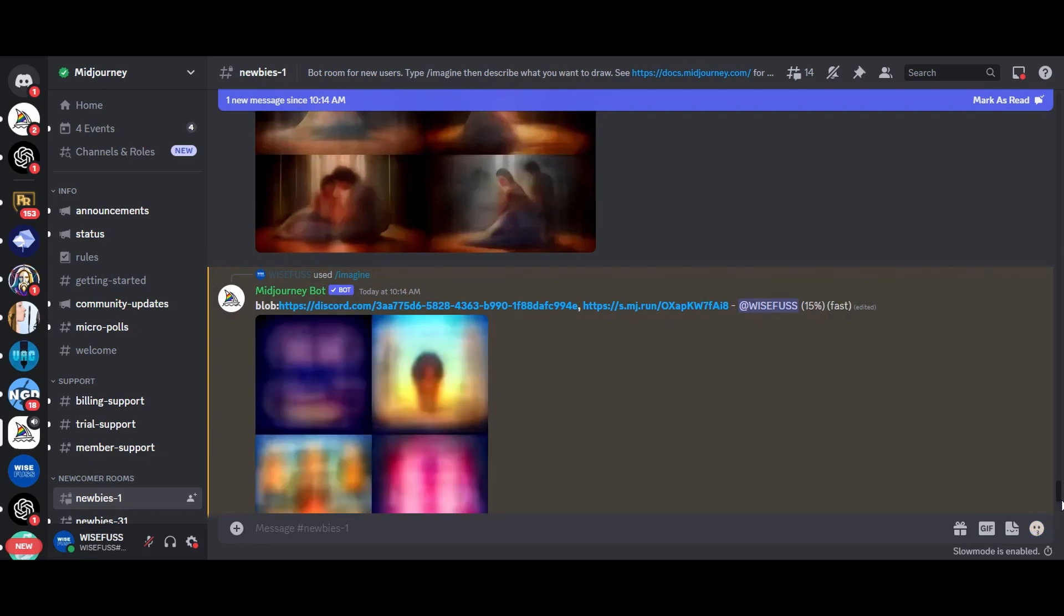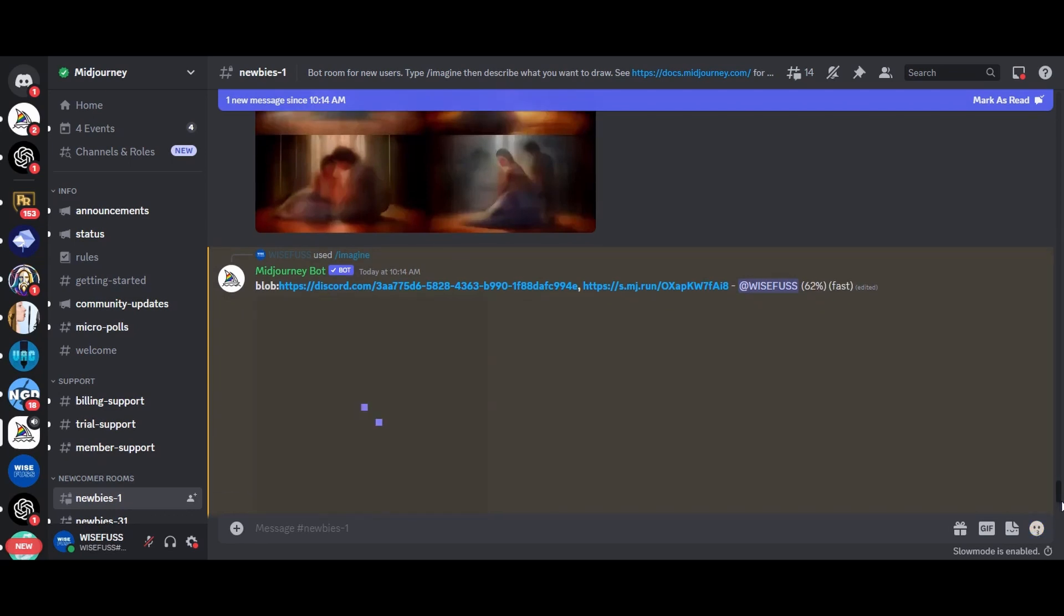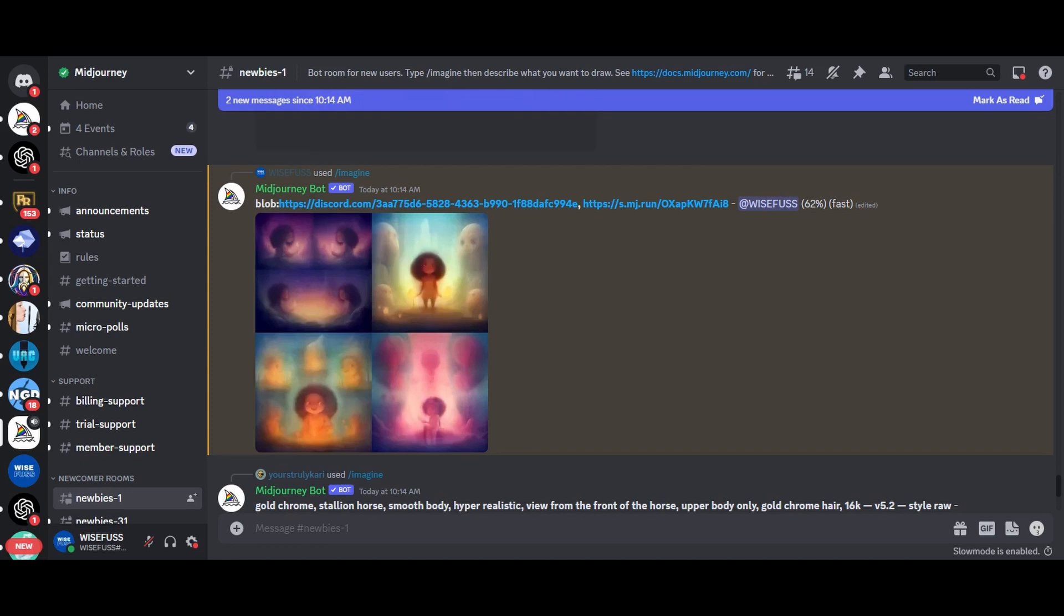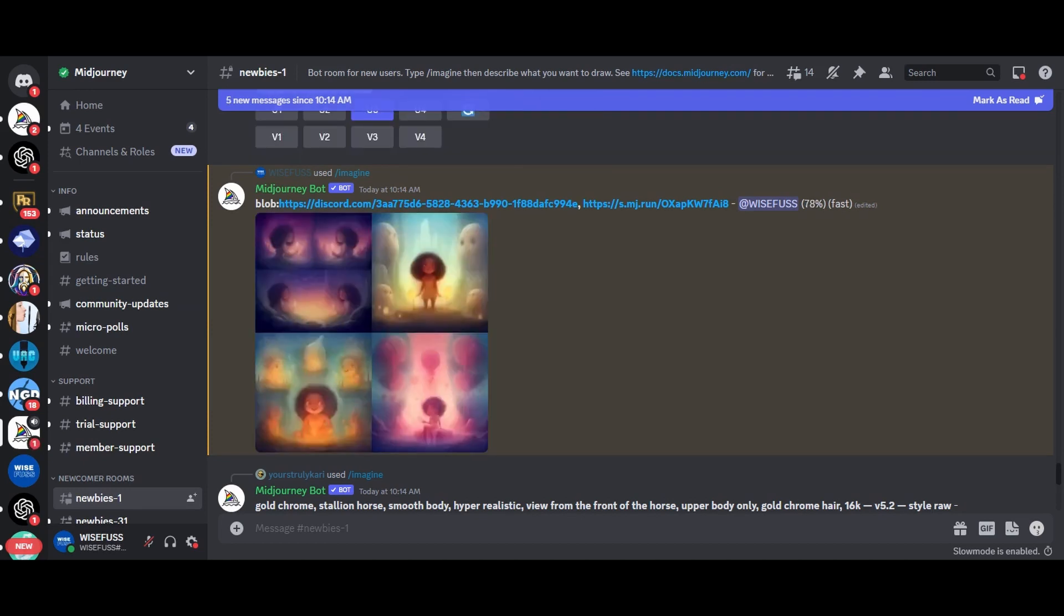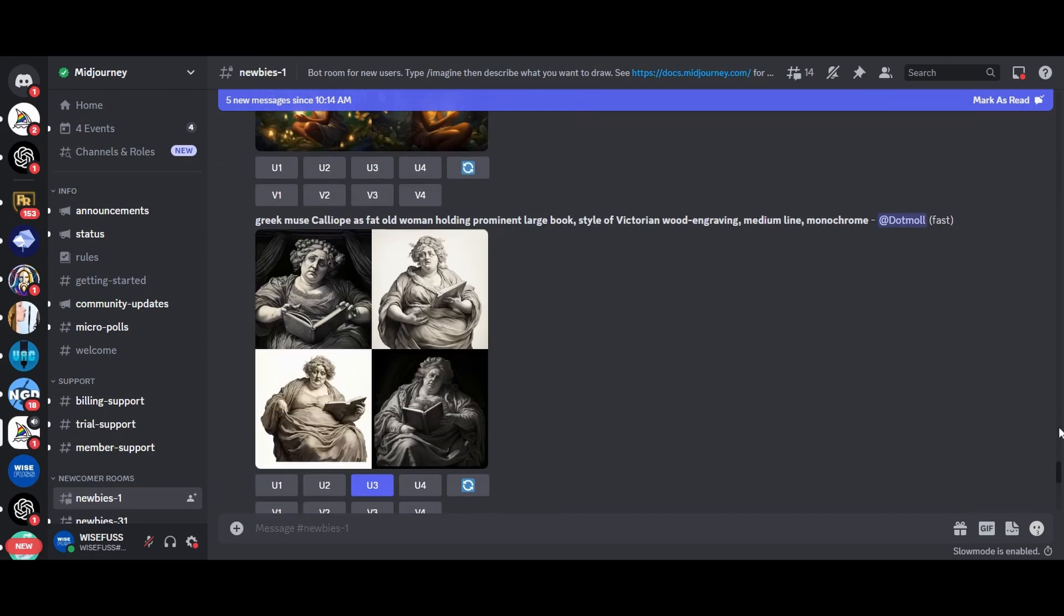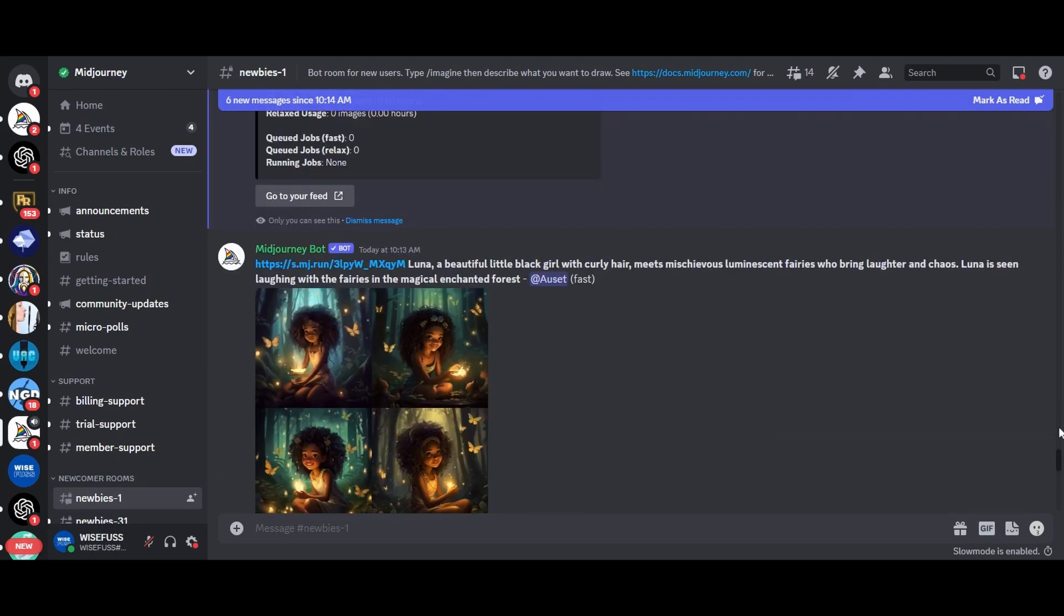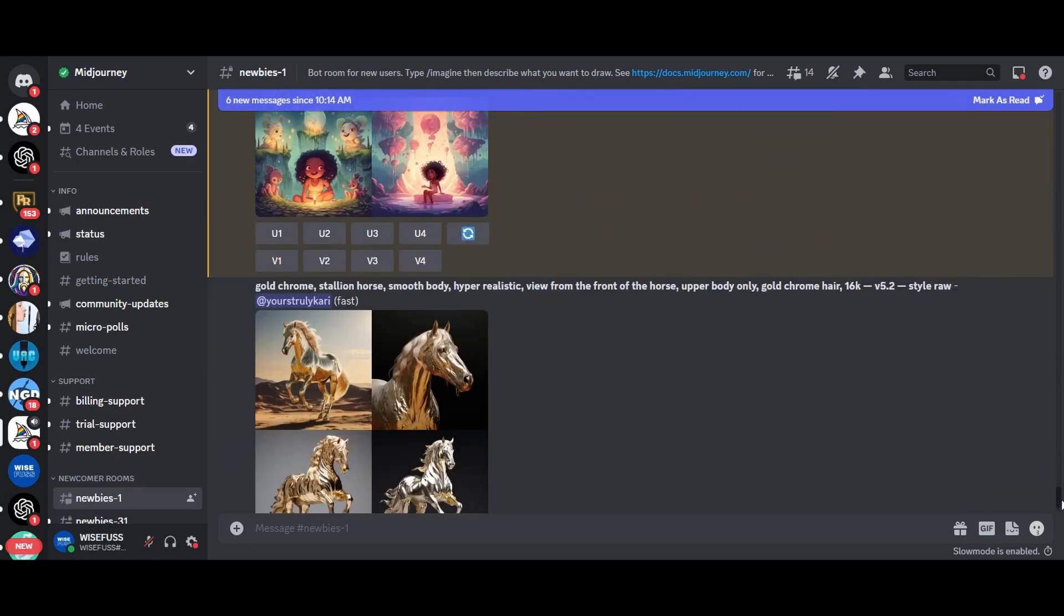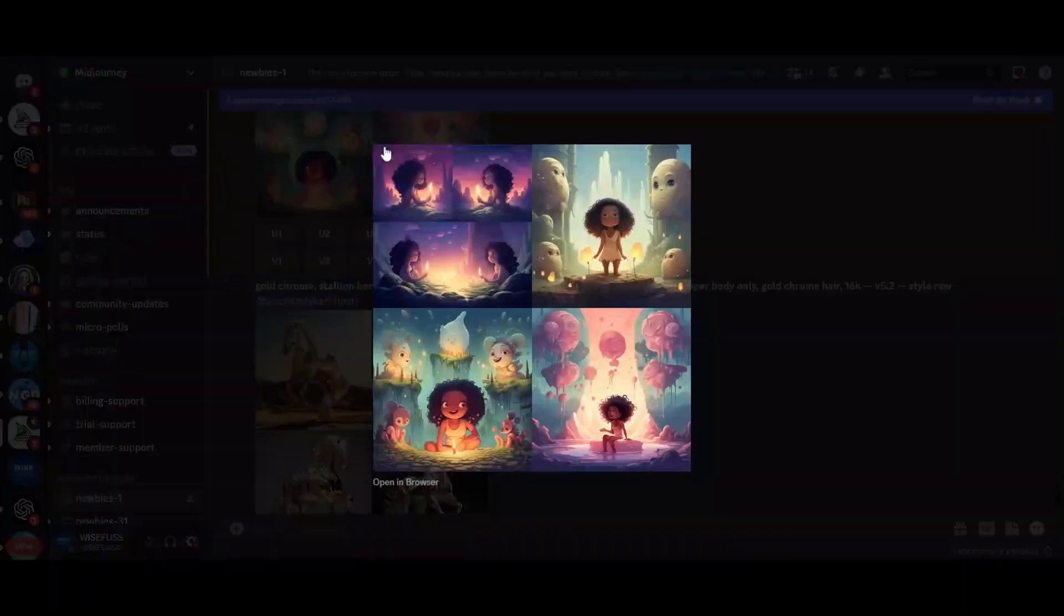Additionally, if you encounter difficulties describing a pose or orientation, add a reference image showing what you want to achieve and Midjourney will understand your intention better. Moreover, using screen captures from movies or films, you can transfer their lighting and style onto your own images, creating stunning compositions.